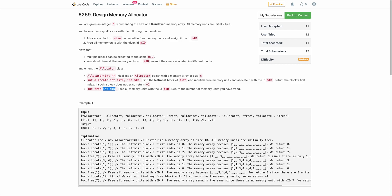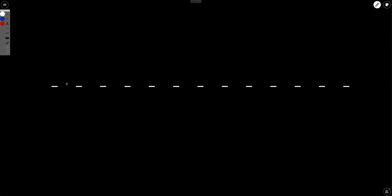Let's start. We have to write two functions: allocate and free. Allocate takes in size and mid and returns the first index where this continuous block of the given size is allocated with that particular mid. Free takes in mid and returns the number of freed memory units.